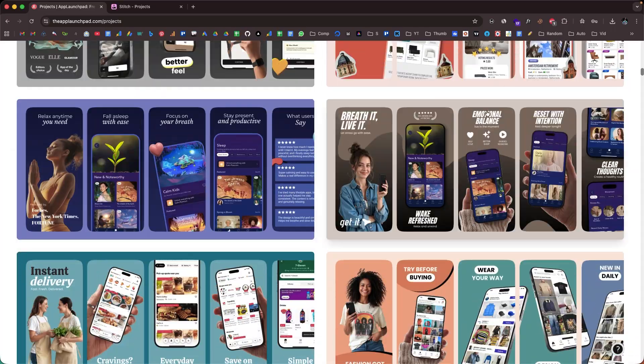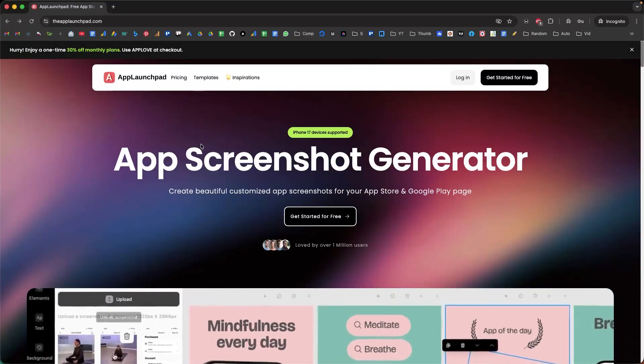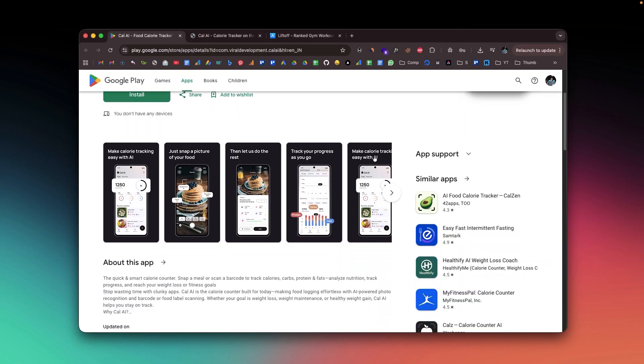Today in this video, I'm going to introduce a website that allows you to create high quality and sleek looking screenshots for your mobile app that are ready to be published on the App Store or the Play Store. The platform is called App Launchpad and they even have a generous free plan to get started. I'll show you how you can build such screenshots in just a single click and customize them however you want to without any designing or coding skills.